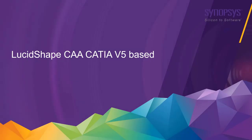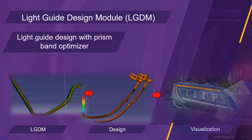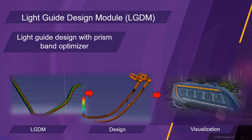Welcome to this demonstration video for LucidShape CAA CATIA V5 based. In this example, we are going to demonstrate how to create a light guide based turn indicator using the light guide design module.